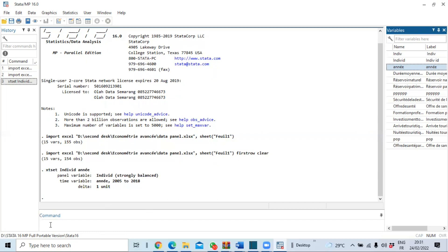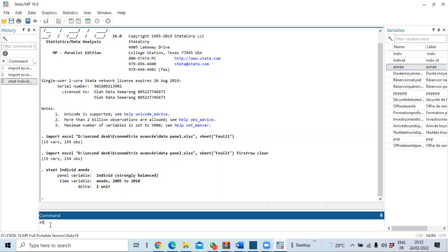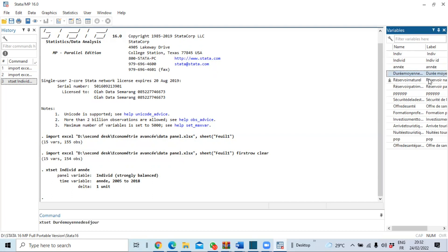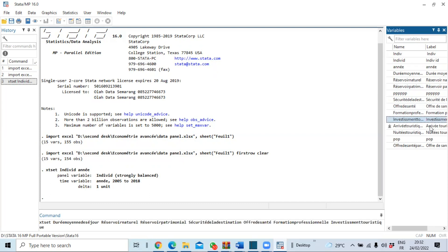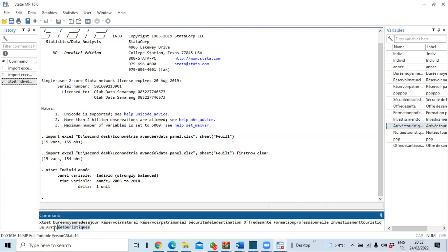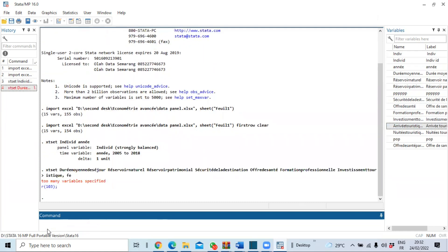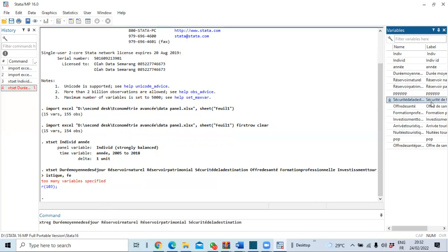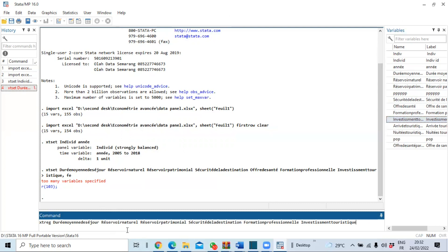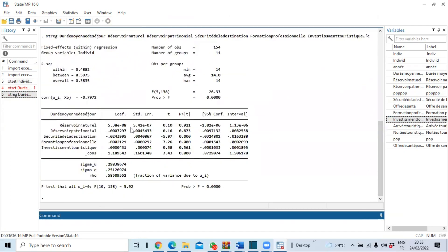Now let us estimate our fixed effects model using the `xtreg` command, specifying the dependent variable followed by the independent variables, with the `fe` option for the fixed effects model. Click OK. You can see that the results of our fixed effects model are now available.